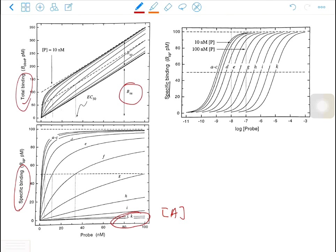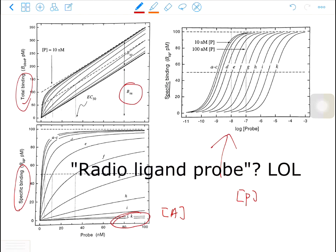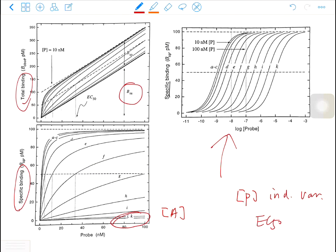This is a linear plot. If you change it to a semi-log plot, everything turns into a rectangular hyperbola. In all three graphs, the radiolabeled probe is the independent variable. However, if you use the unlabeled ligand as the independent variable, you will see an inhibition effect and you will get different curves like this — that's a linear plot.